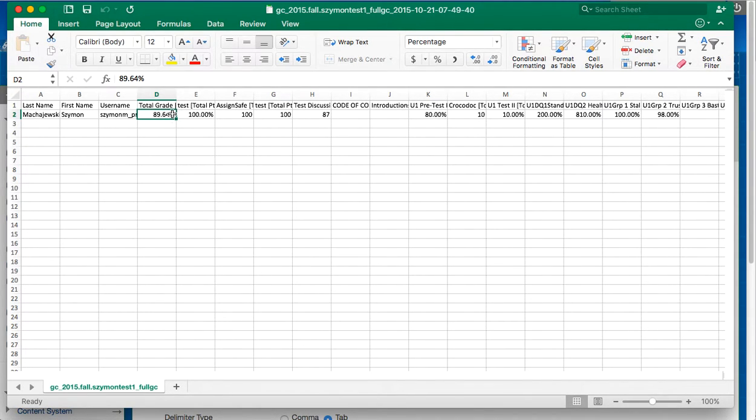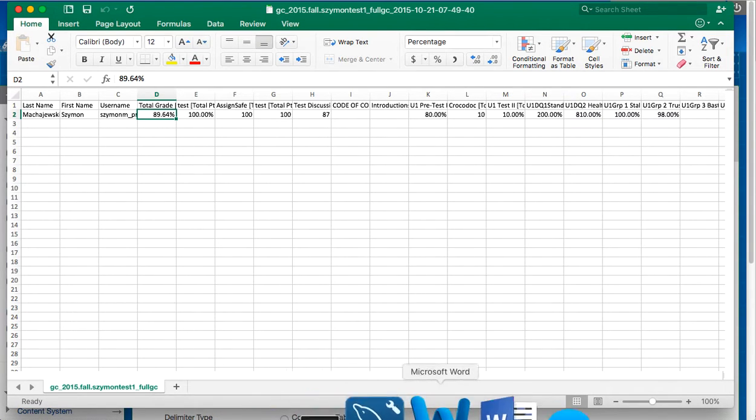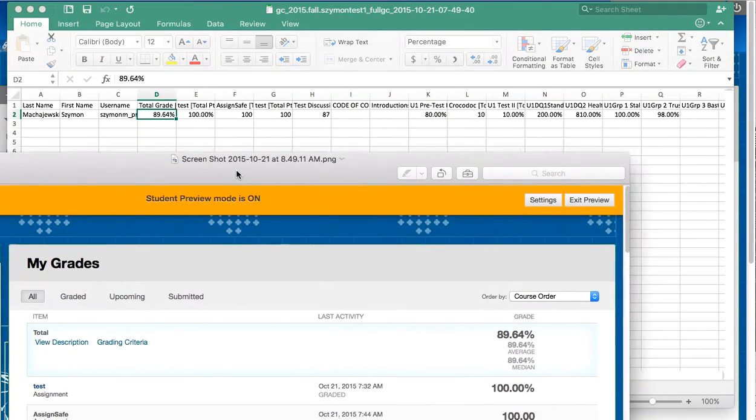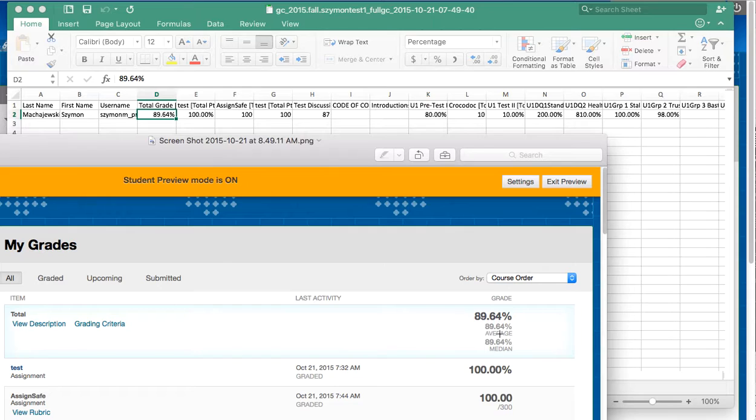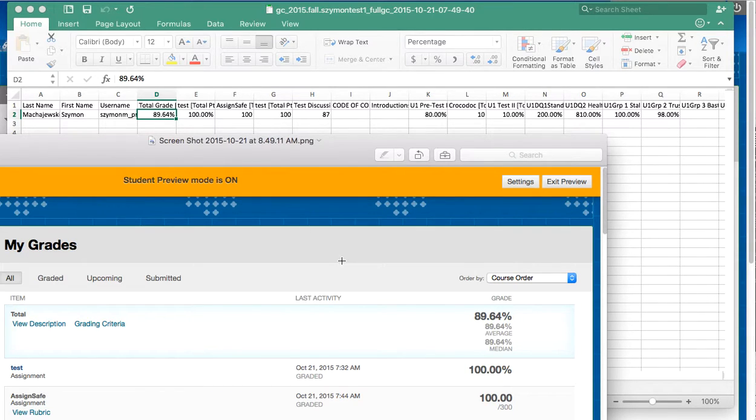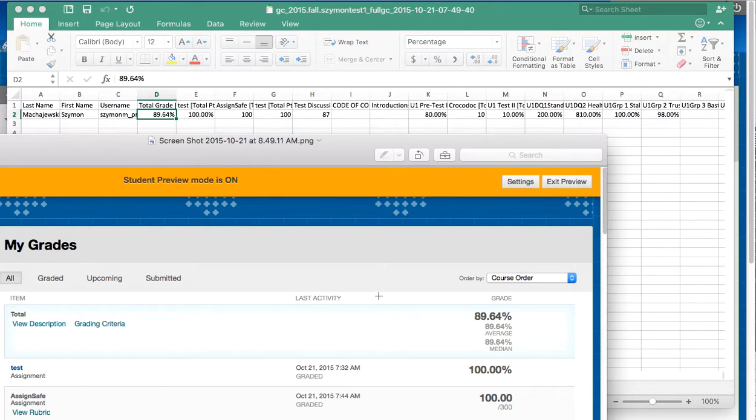Now as you can see this grade matches what the students see. So the 89.64 is exactly what the spreadsheet shows. So that's the first way to reconciliate the grade and to make sure that we're looking at what students are viewing.